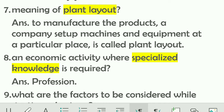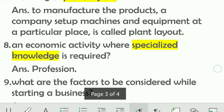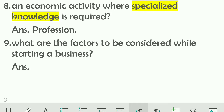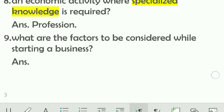Plant layout refers to the arrangement of machines and equipment at a particular place for the manufacturing process — that site or setup is called plant layout. Also remember: among economic activities — business, profession, and employment — where specialized knowledge is required, that is the field of profession. Doctors and lawyers possess special knowledge in a particular field.